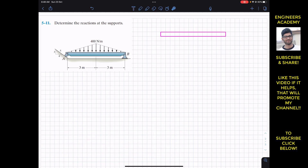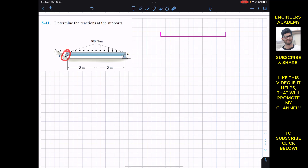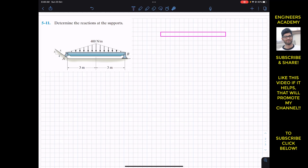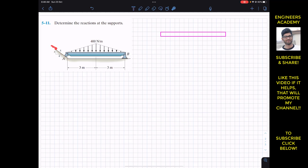The problem says: determine the reactions at the supports. Here at A we have the roller support and at B we have the pin joint. We have to find the support reactions. As we can see, this roller support is resting on an inclined surface, and the inclination is given in the shape of a right angle triangle.